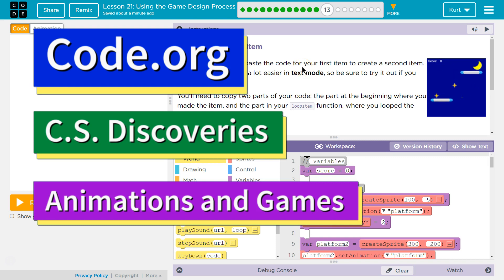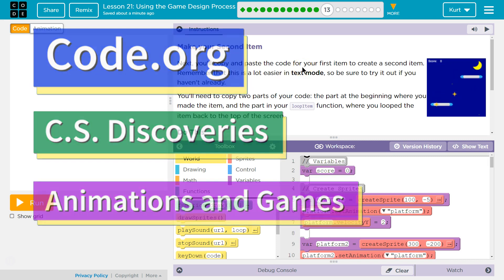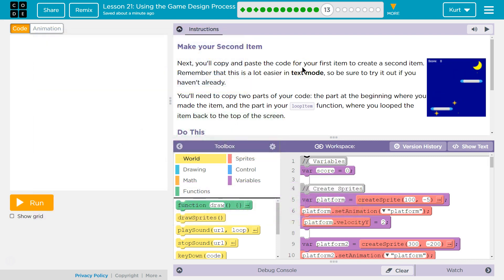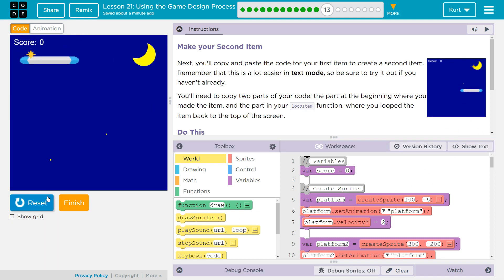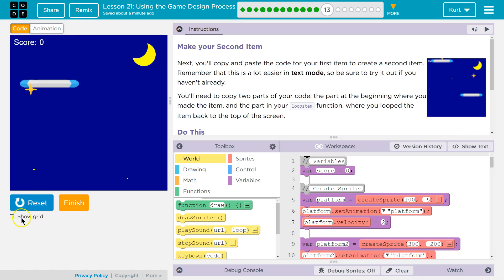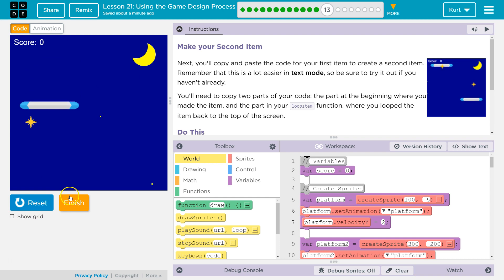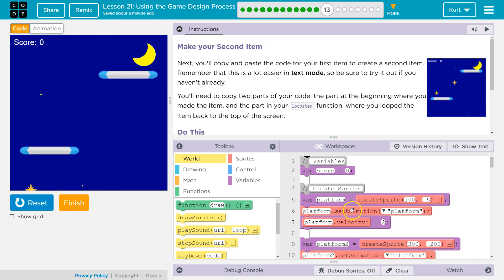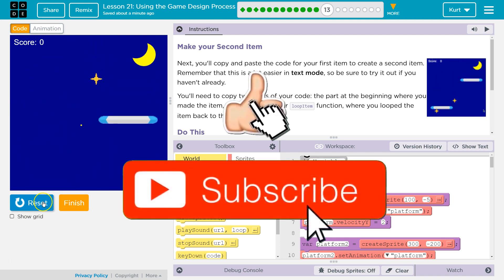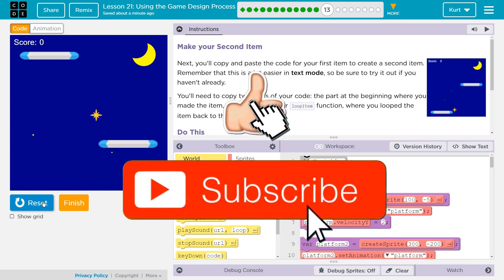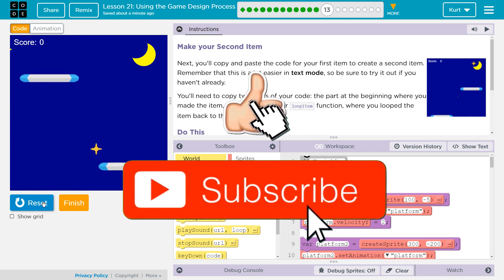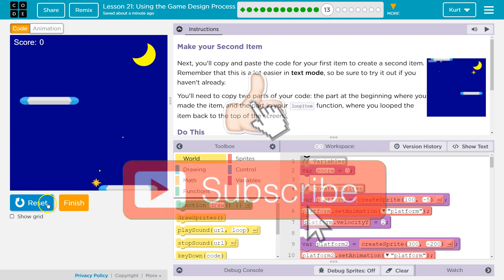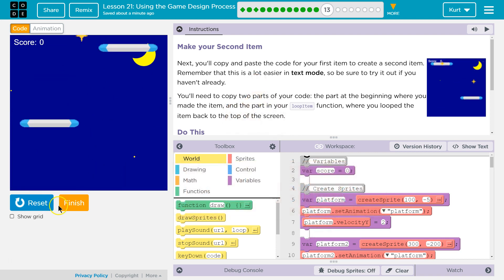This is Code.org. I'm currently working on their CS Discoveries course, and we've been slowly building out this game. We've got platforms, we've got a star that drops, and a background. Our background switches, but not yet. If yours doesn't have all that, go back and do the other parts of this lesson.